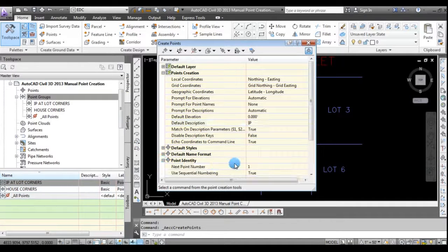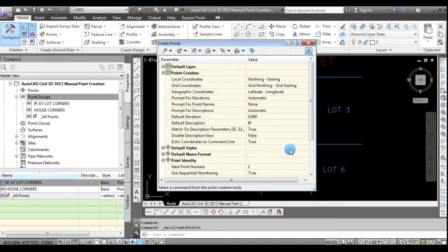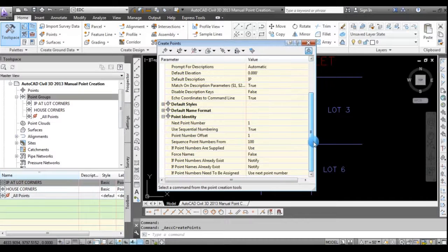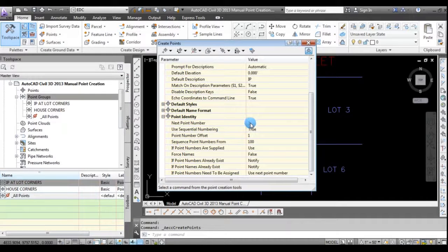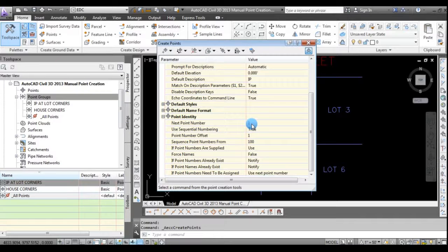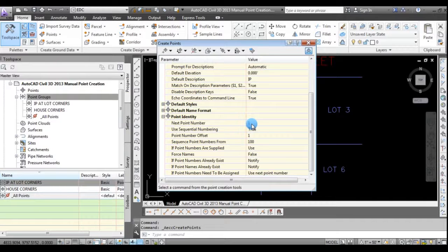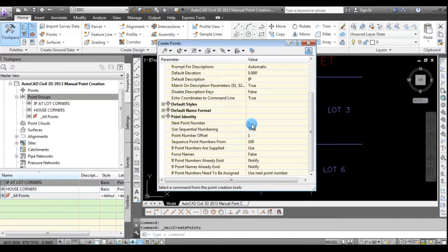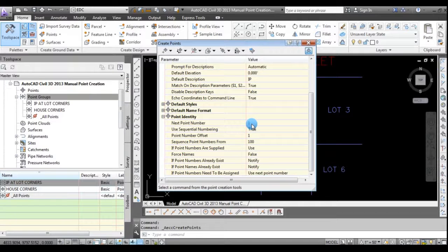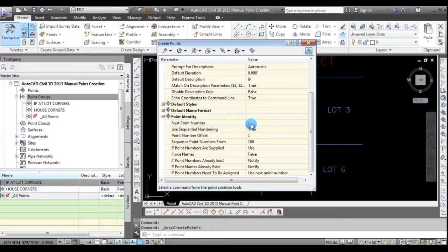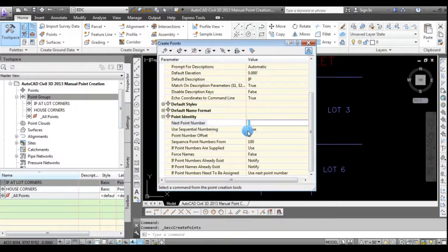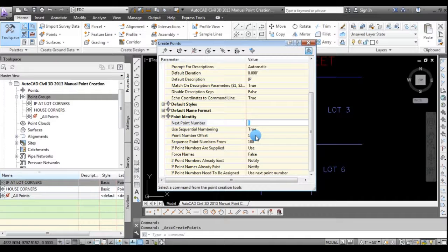So then I'm going to expand point identity. And it says the next point number is one because there aren't any points in this drawing. So that's correct. But if you had other points, it's going to select the next available point number. But if you want to start numbering at 100, 200, 1000, whatever, you can enter that here. It's set up to use sequential point numbering by a point number offset of one. So we'll create point one, two, three, four, etc.